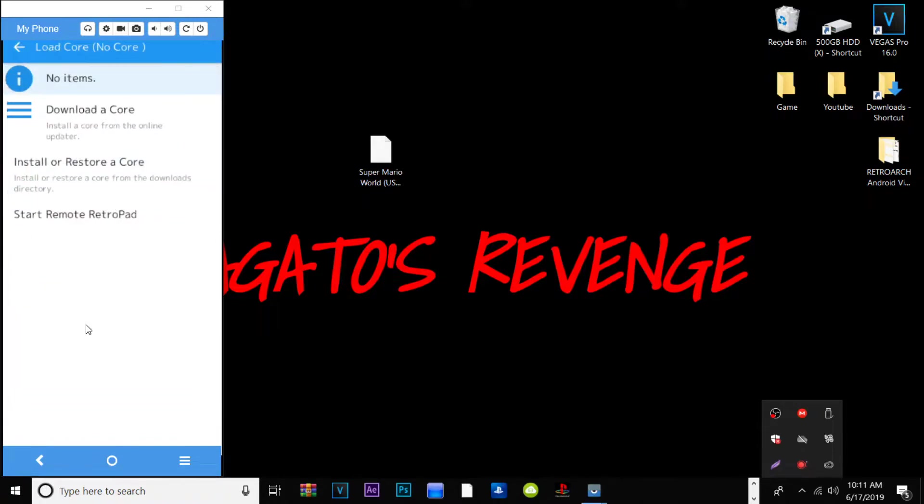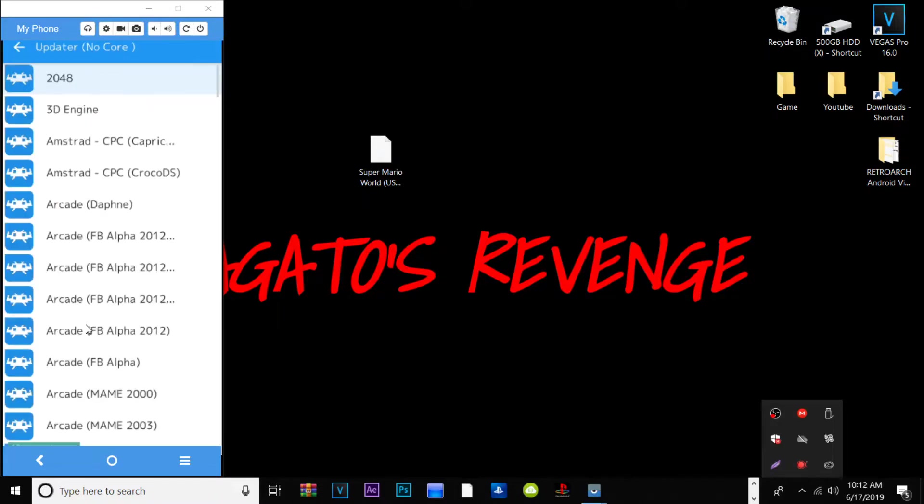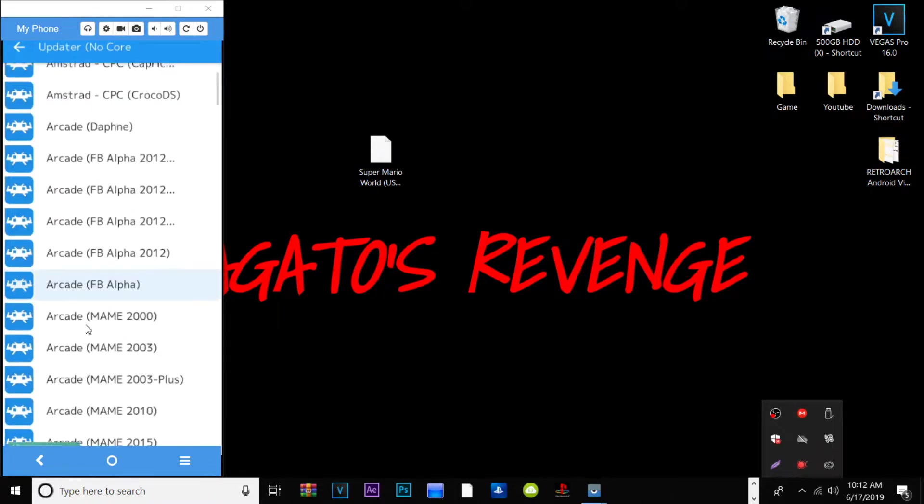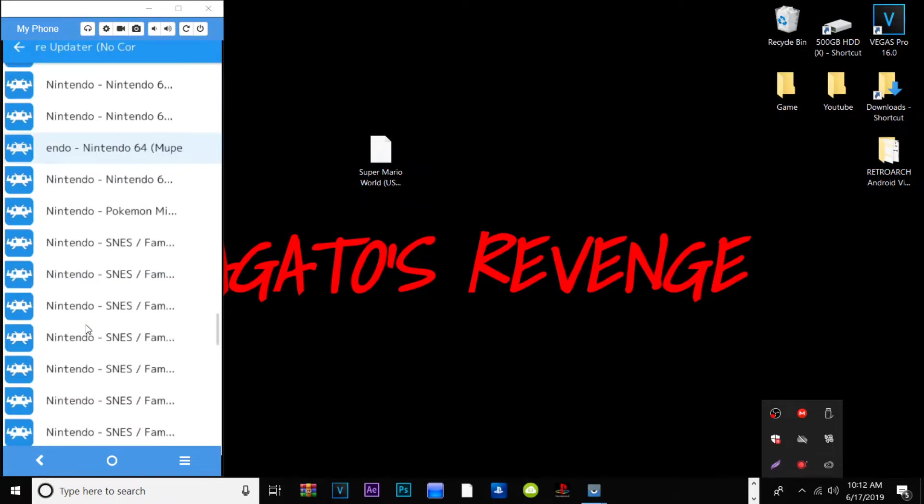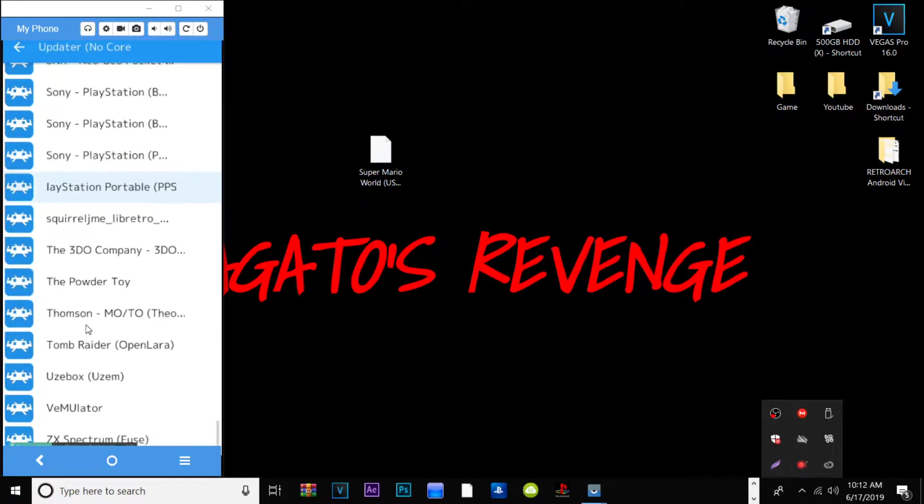Since we are doing this for the first time, none of our cores are here, aka our emulators. What we need to do is go ahead and hit Download a Core. And as shown here there are a ton of cores for your favorite arcade and classic games. So you can just go ahead and scroll through the list and see which ones you want.